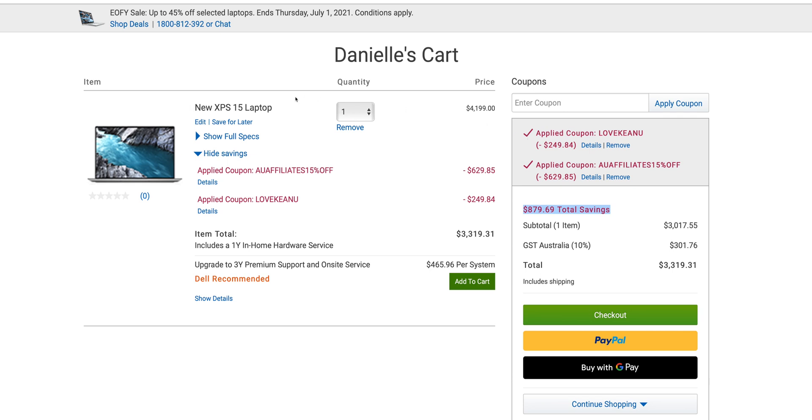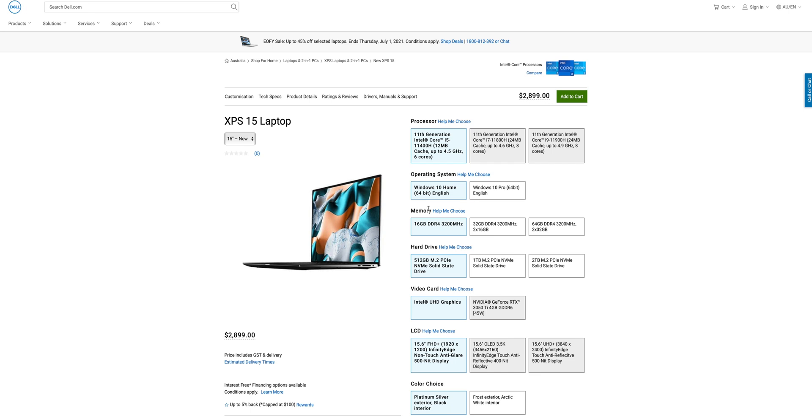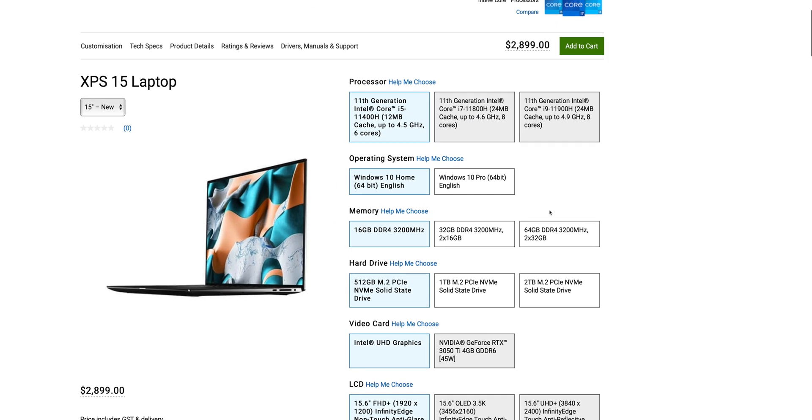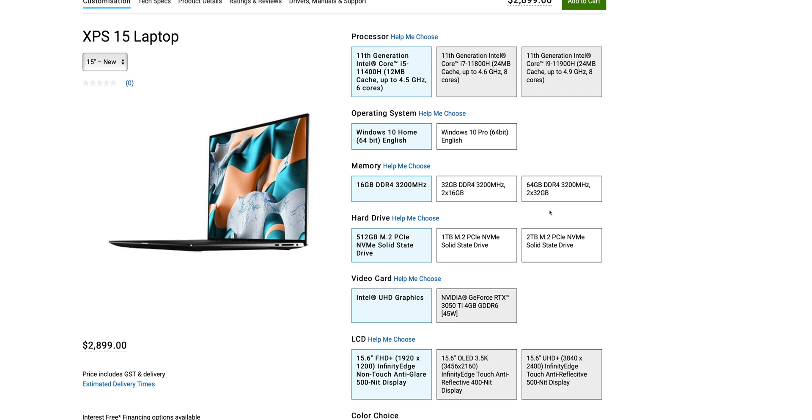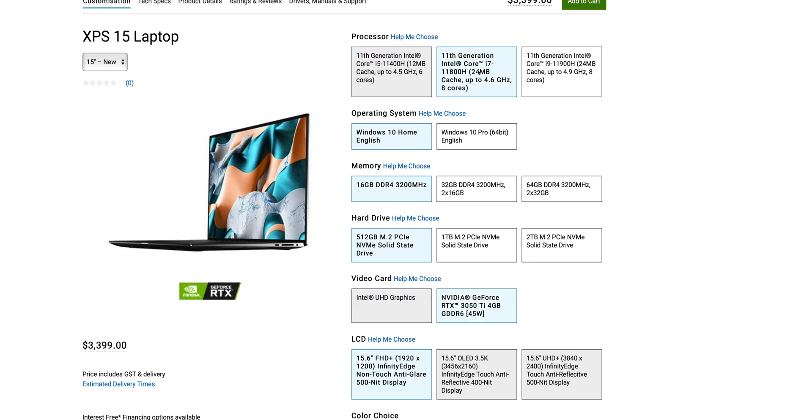Now let's talk about the ultimate configuration for the XPS 15 and 17. Now with both of them it's the same, right? You get the 11800H. Don't bother with the i9. It's not the one you can overclock. It's not the one you can undervolt. It is locked. So there's no point getting that considering the thermal and power constraints of the XPS.